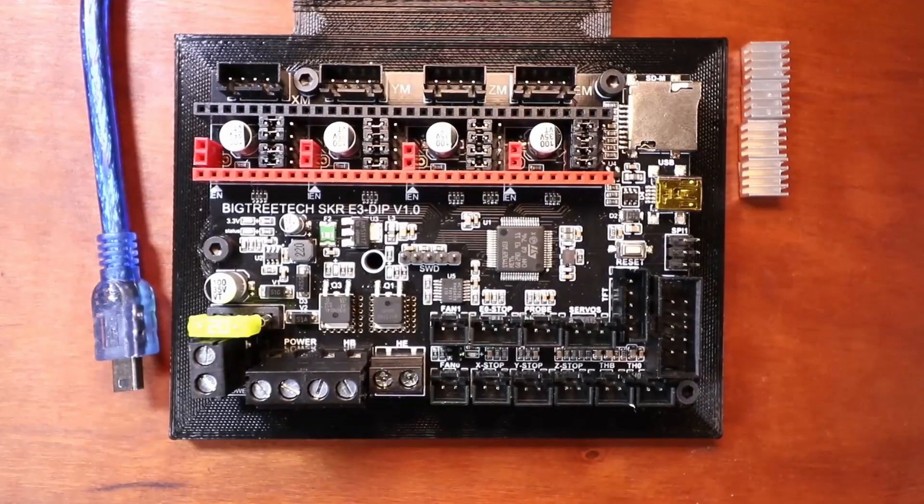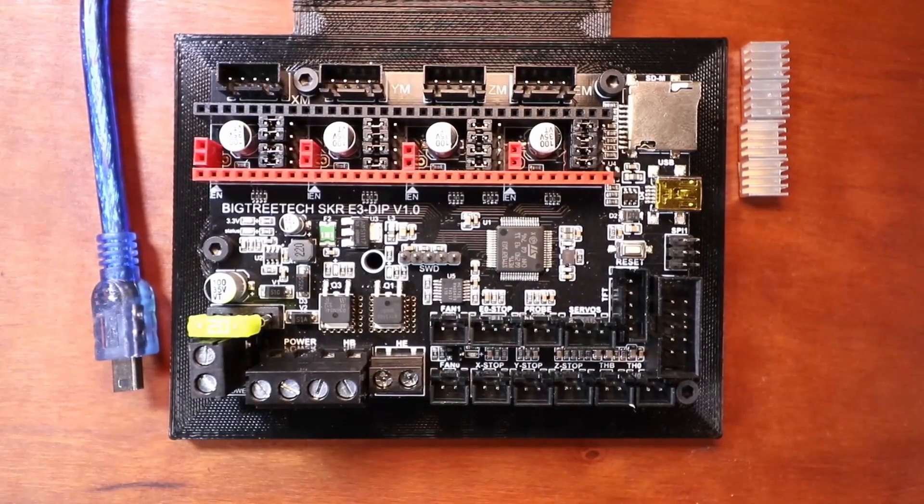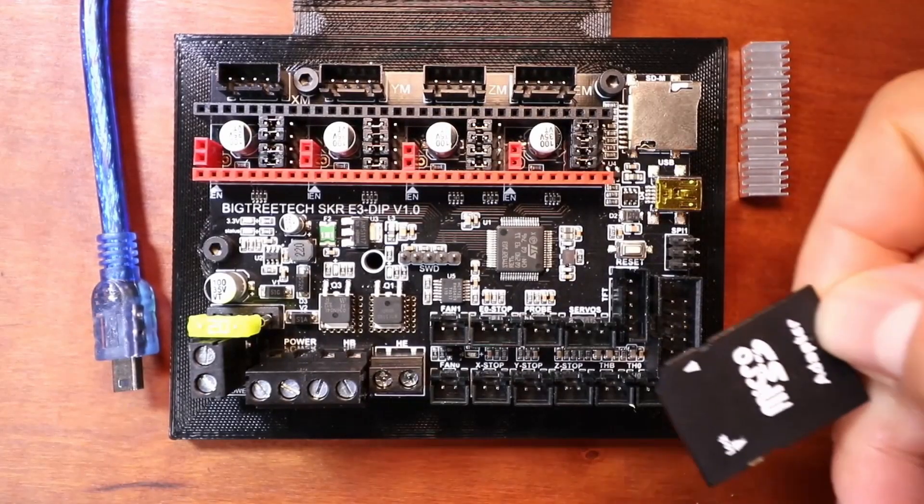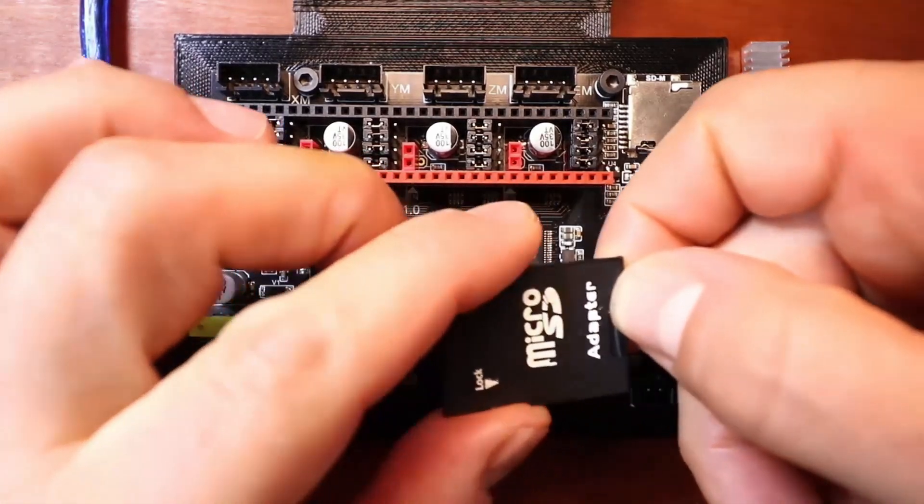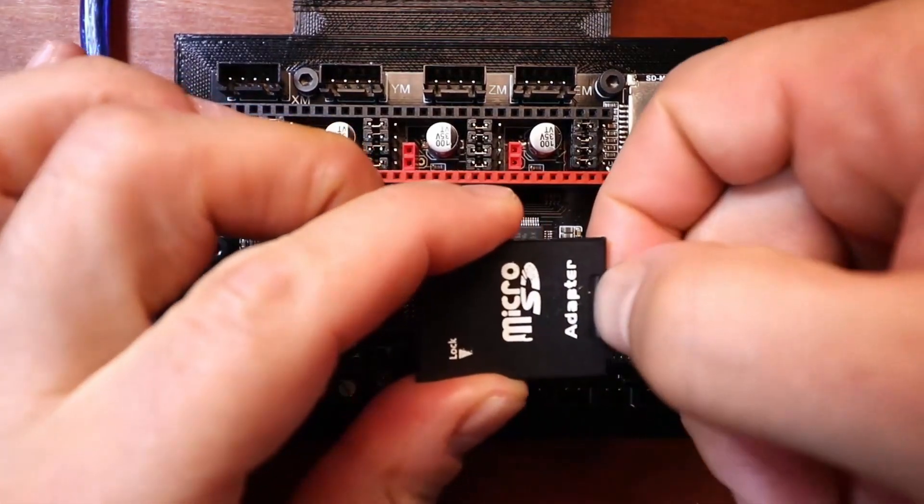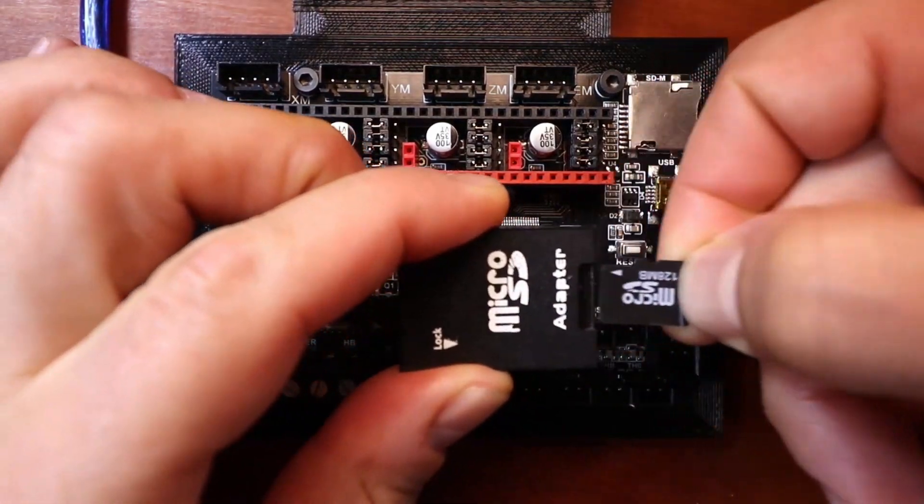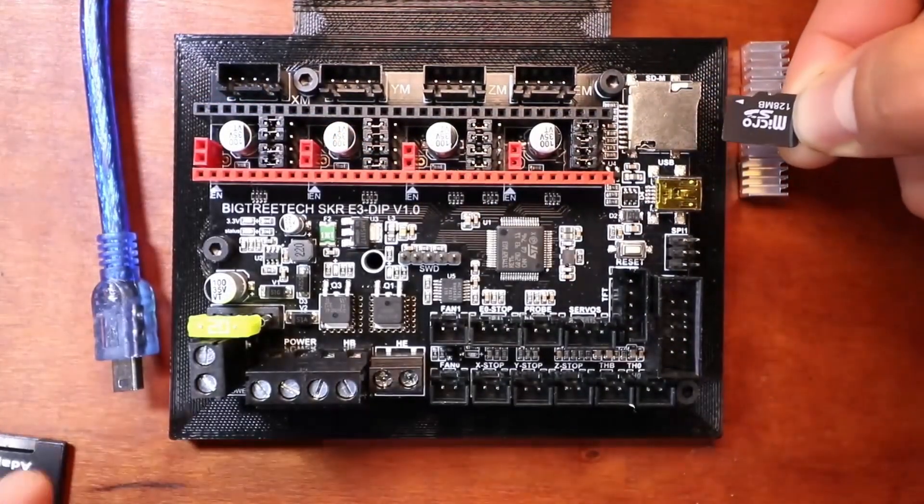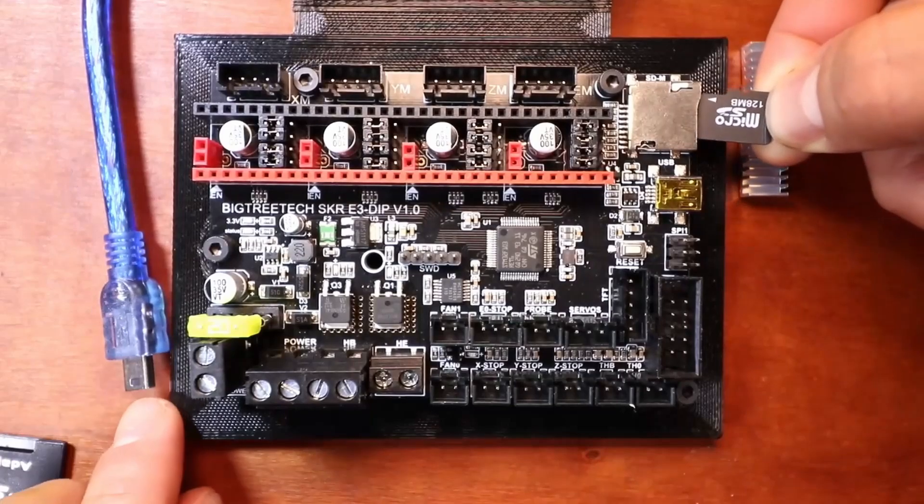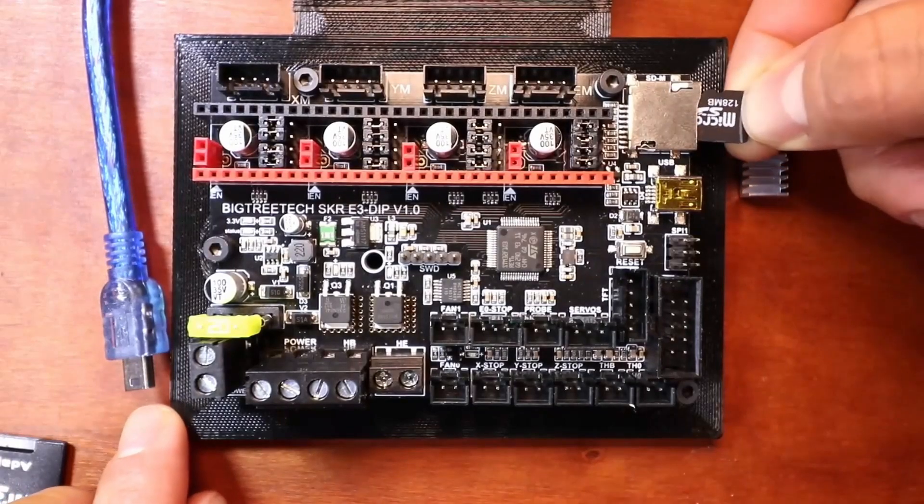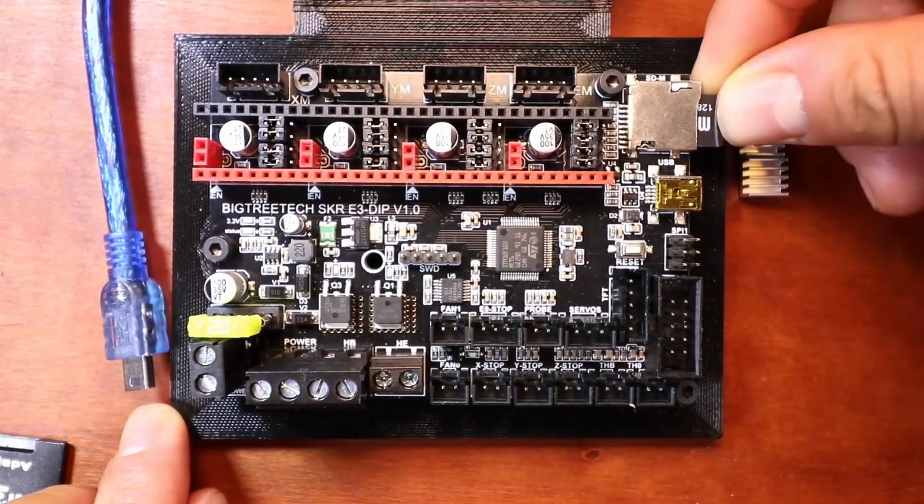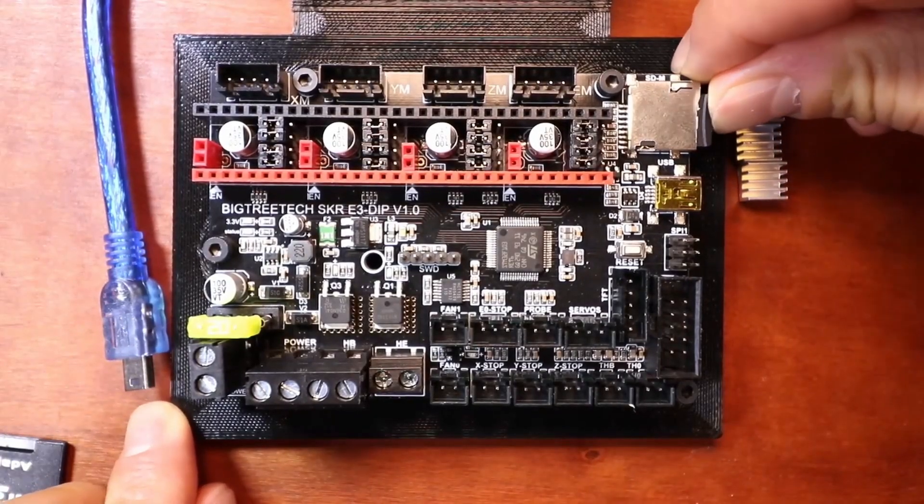Okay. In order to load the firmware, we need to remove the SD card. Take it out of the adapter so that we can plug in the microSD. We've done that.